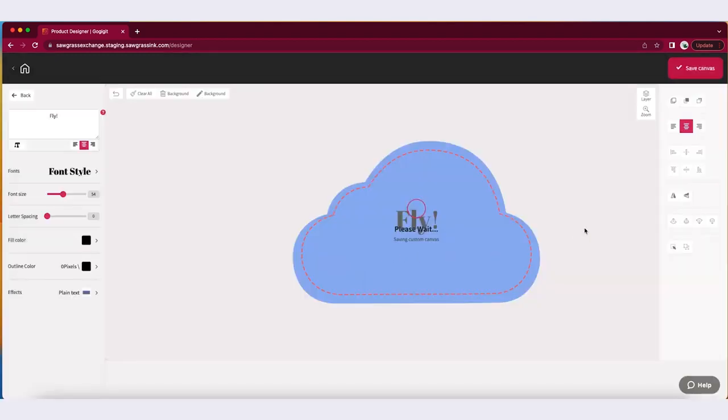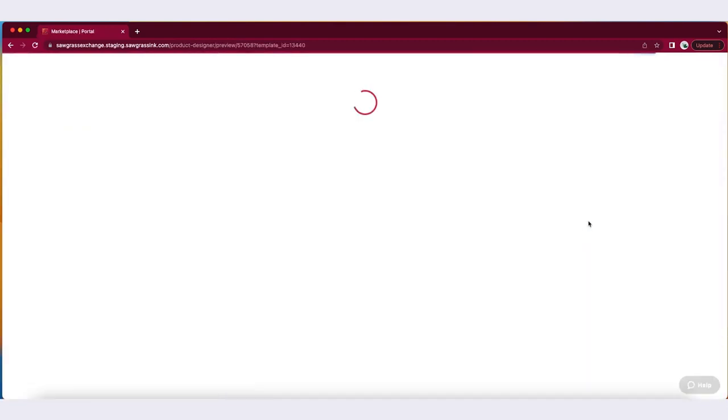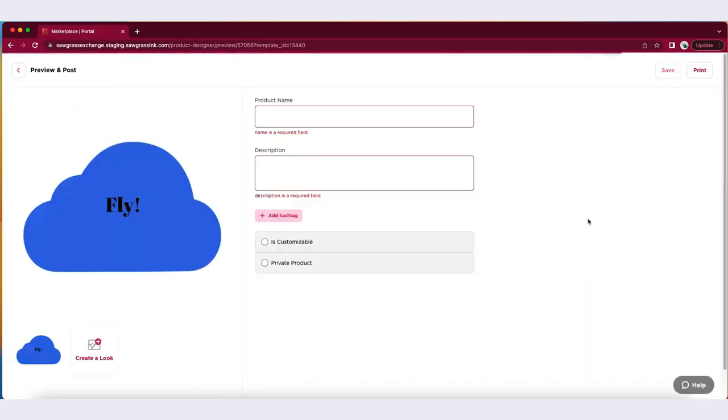Since each Custom Canvas is unique to you, these designs cannot be published within MarketMate.